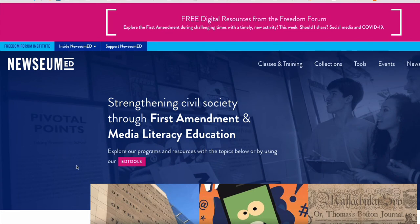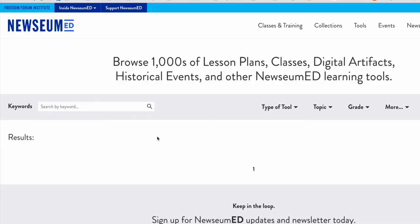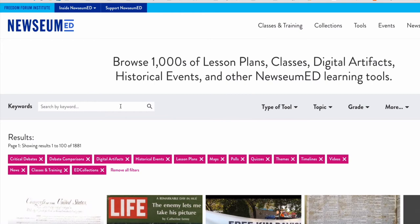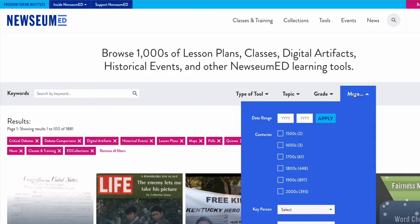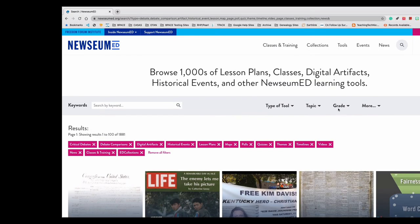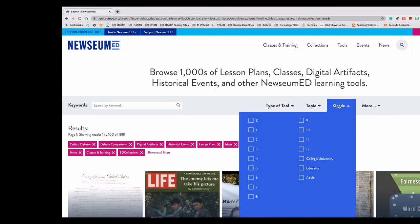Going back to the home page, I want to show you one more way to find resources. This time, I'm going to select Ed Tools. Here, we can search by keywords, type of tool, topic, grade, and more. The content can be filtered by grade level and adapted for English language learners and basic skills students.